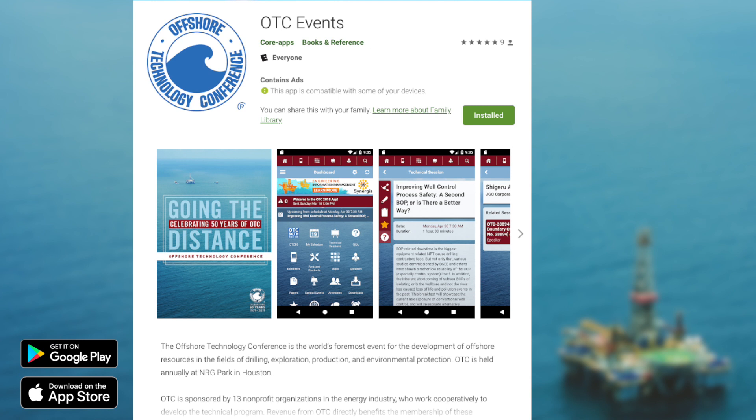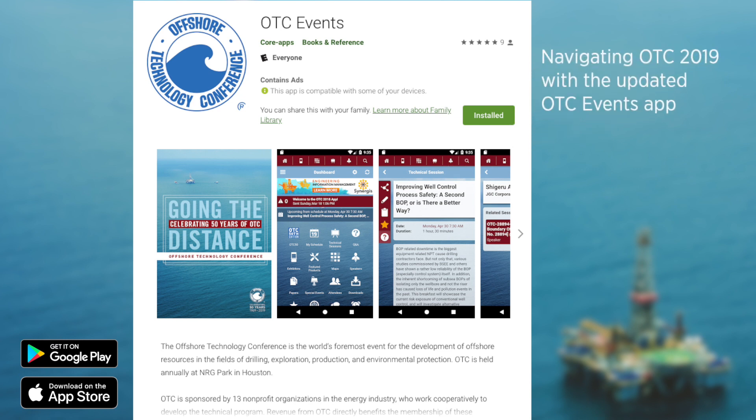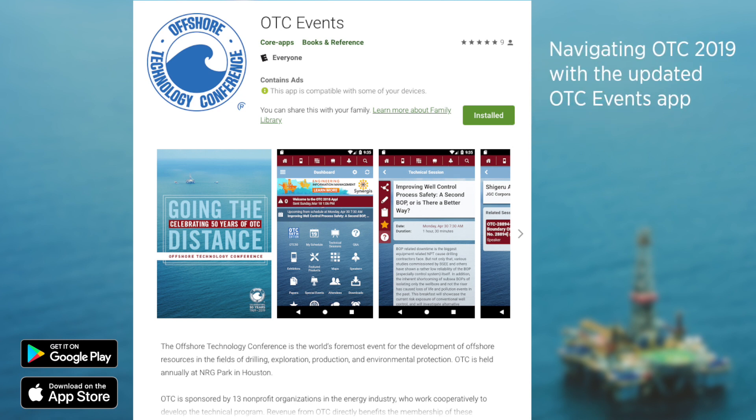With so much to see and do at OTC this year, your busy schedule deserves a little help. Organize your day, get more done, and navigate OTC like a pro with the latest version of the OTC mobile app.